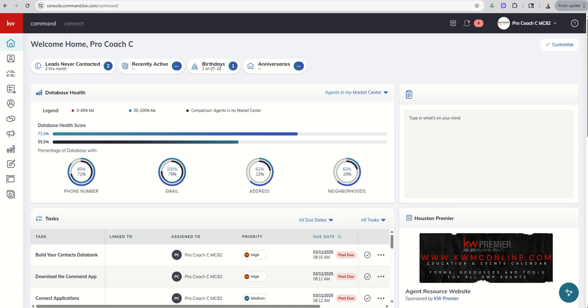Good morning, Keller Williams, and welcome back to the KW Command 66-Day Challenge 9.0, and today is day 62.